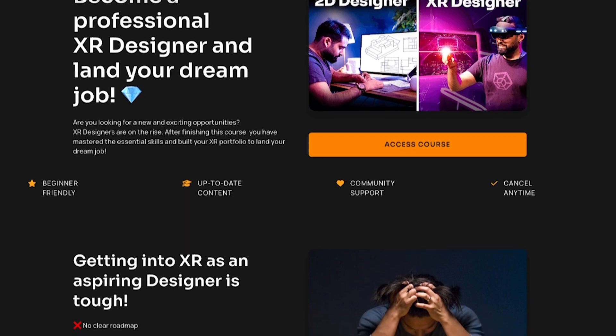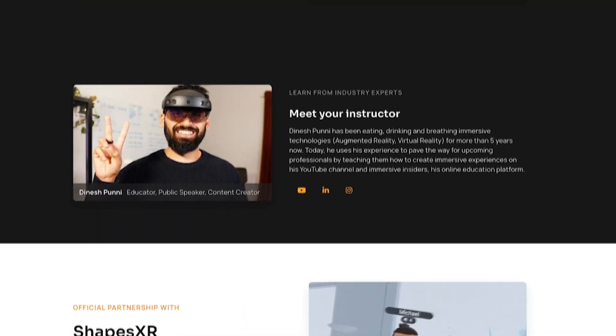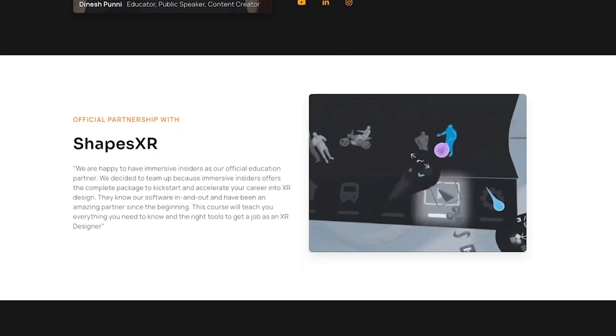Our team at Immersive Insiders has already collaborated with Shapes XR. However, this is not a sponsored video. It's about my genuine experience with their tool as a professional UX designer and I'm here to share my honest opinion, plain and simple.